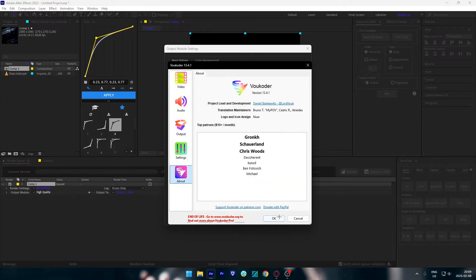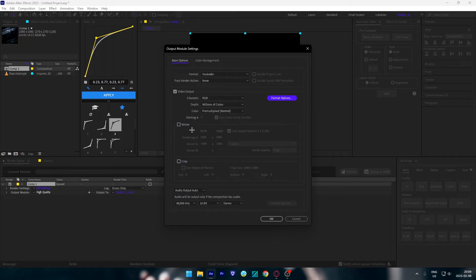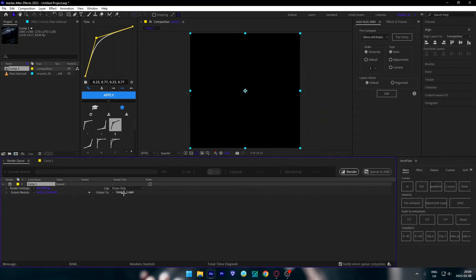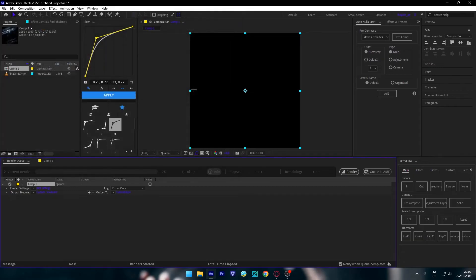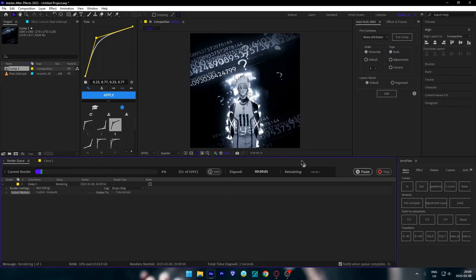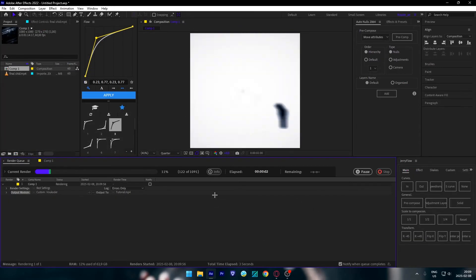You're going to click OK, then you're going to locate where you want it to go. For example, tutorial. And you're going to click on render and it will start rendering in MP4.